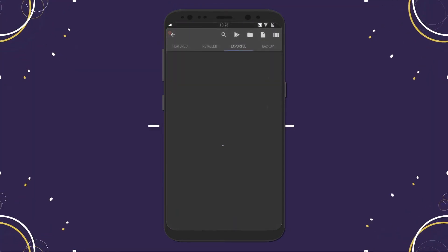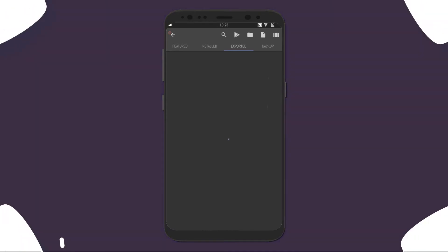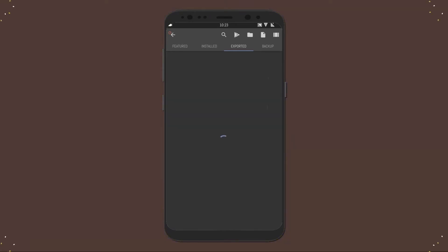Now go back to the home screen and tap on the KWGT widgets, go to the Export section, and choose the widget like shown here.